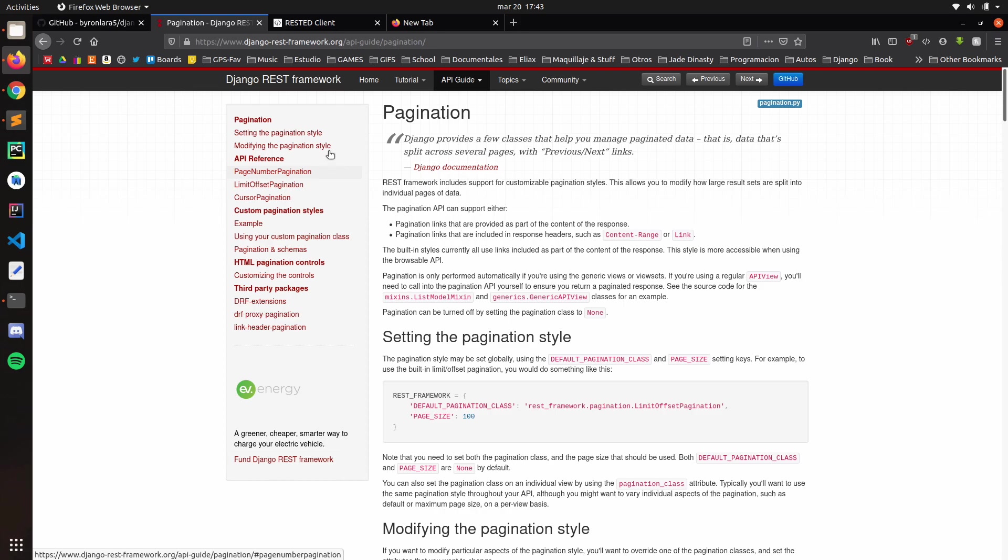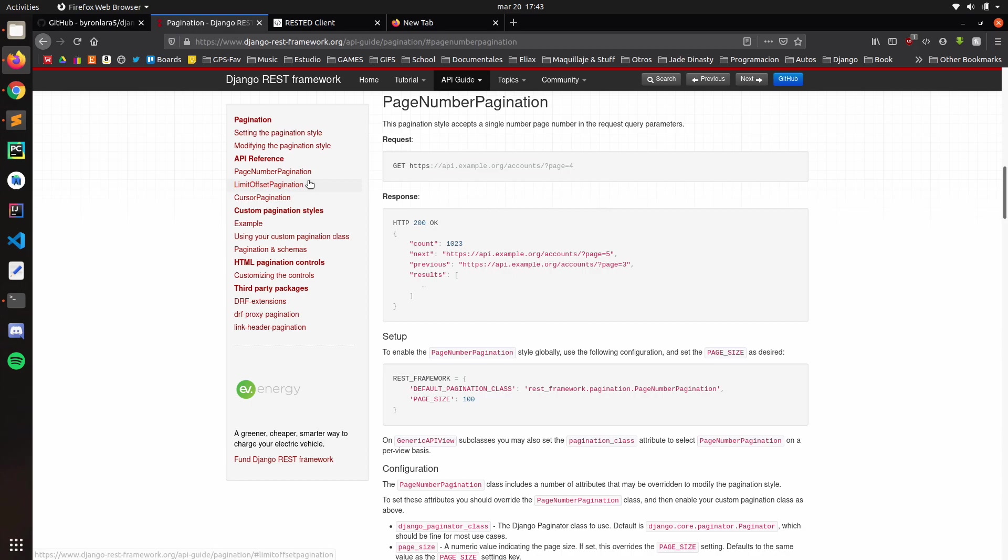You can choose whatever you think will work for you better. But in this case, I'm going to use the page number pagination.